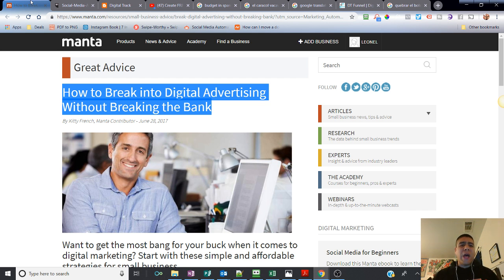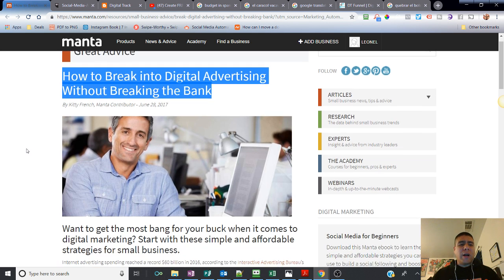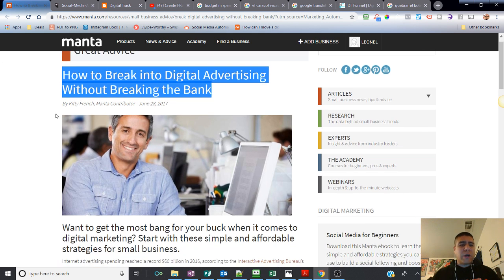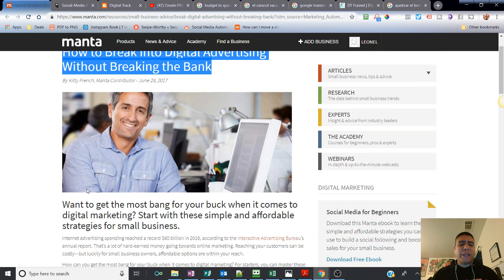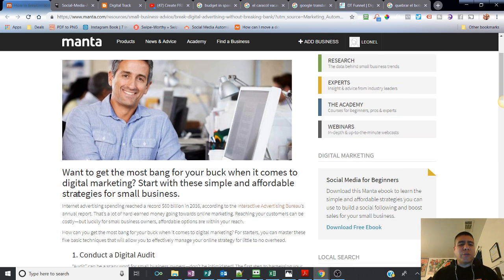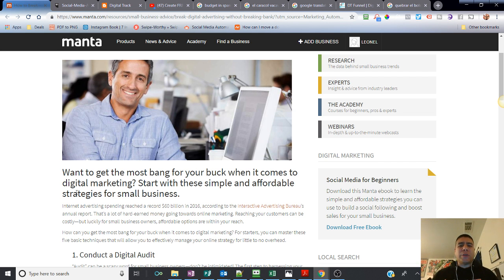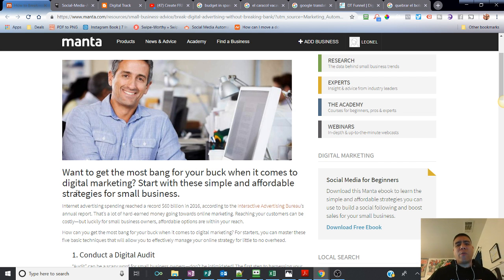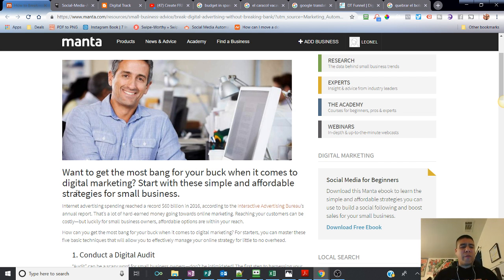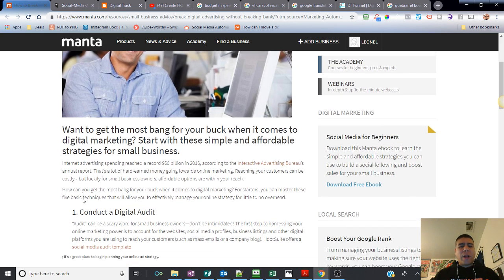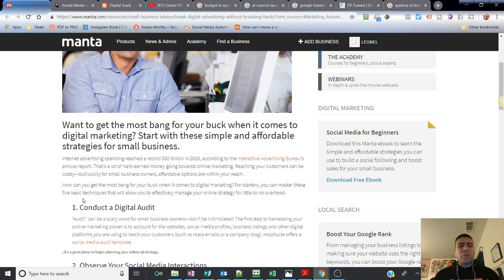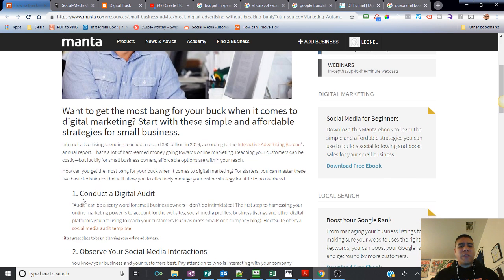This is an article that I found in Manta.com. Shout out to them. They're always doing great stuff, great information. We're going to give credit to Kitty French. This article was written on June 28, 2017. So let's go ahead and break this down and hopefully try to make sense of it and see how it can help our business. The article says, want to get the most bang for your buck when it comes to digital marketing? Start with these simple and affordable strategies for small businesses.